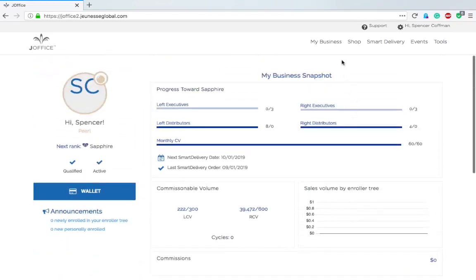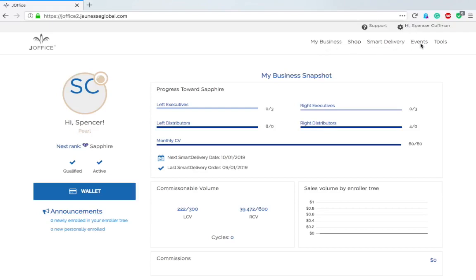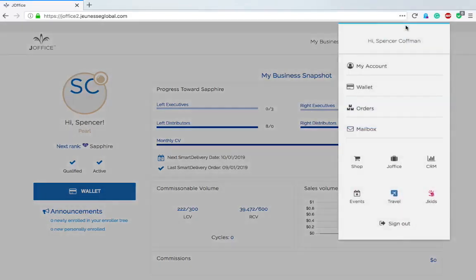We've got My Business, Shop, Smart Delivery, Events and Tools, but I can't click on any of them. That's something strange in the new thing here. I'm not able to click on any of these so that could be a bug that's getting worked out. That's a bummer.